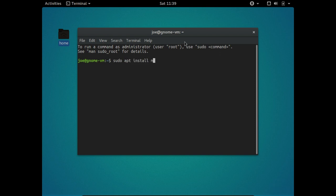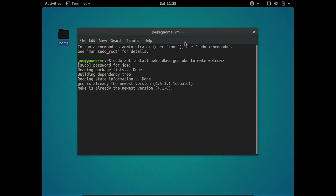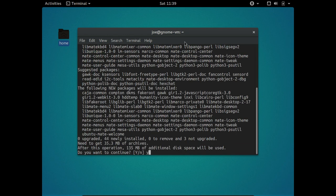I want to install make, dkms, and gcc — this is so we can compile the VirtualBox drivers for the video. I'm not going to do it from the ones that are in the repositories; I'm going to do it from the VirtualBox virtual disk that has the drivers on it. We also want to install ubuntu-mate-welcome. Okay, that looks right.